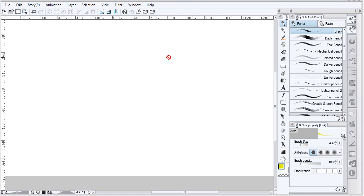Hi. This is not a tutorial, but it is a quick description of how to customize the key features in brushes for Clip Studio Paint in Manga Studio.